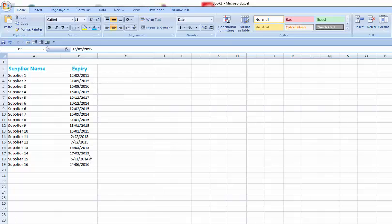What we want to try and do is make these dates colour coded based on if they have expired, if they are still current, and we'll also have an in between one which gives you a 14 day notice of expiry.